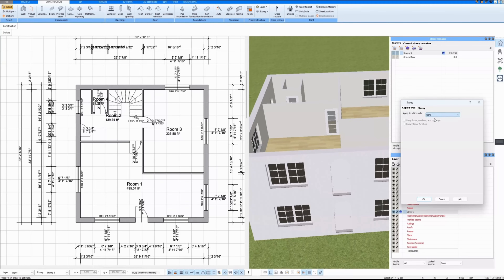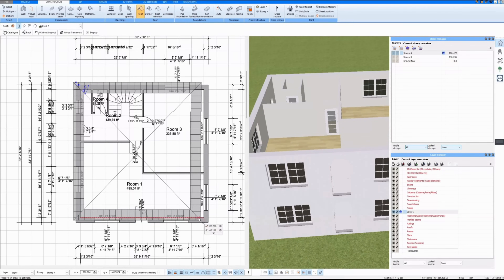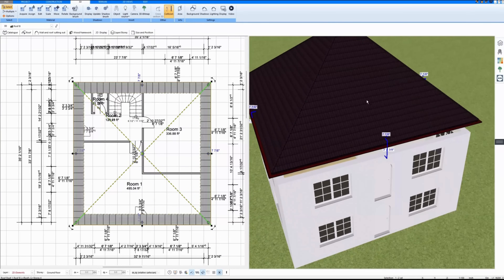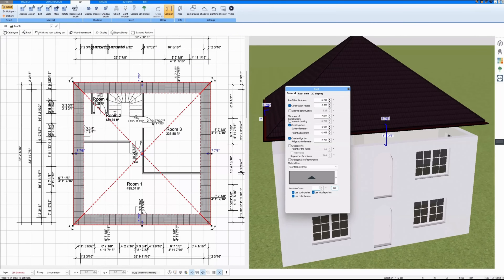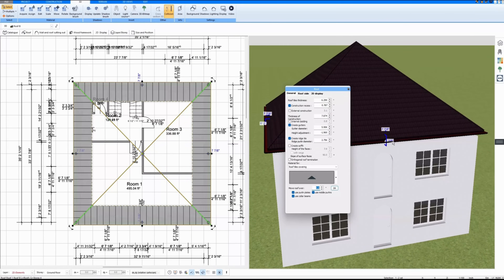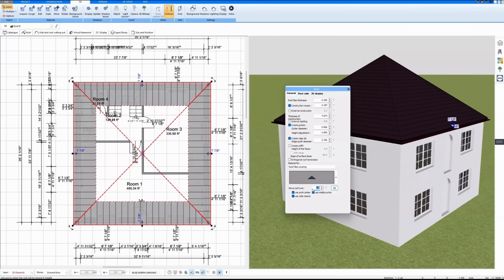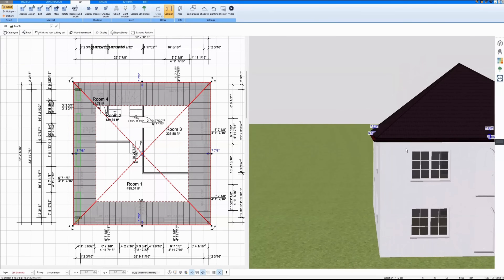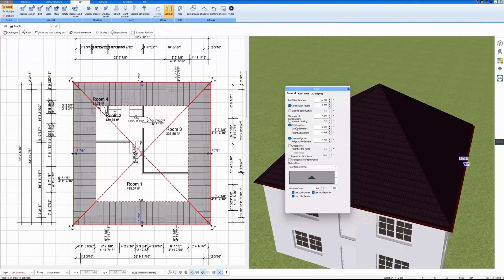I make another floor specifically for the roof and don't copy walls. On this floor I draw a rectangular roof on my building. It's a bit too high. I would like to have two gables at the front and back, so I click on Roof, then on Roof Side, and select Gable for the lower side and the upper side.